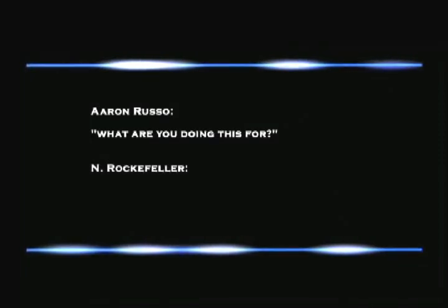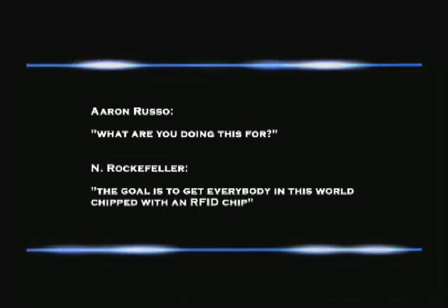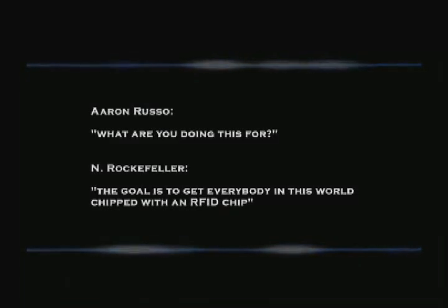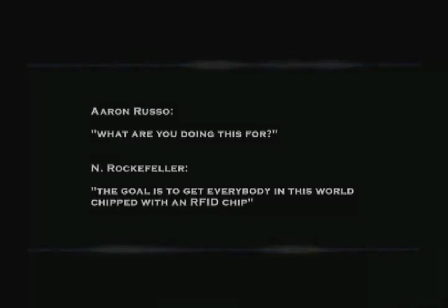And then I said, 'So what are the ultimate goals here?' He said, 'The ultimate goal is to get everybody in this world chipped with an RFID chip and have all money be on those chips and everything on those chips. And if anybody wants to protest what we do or violate what we want, we just turn off their chip.'